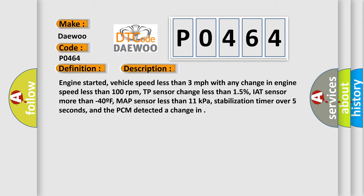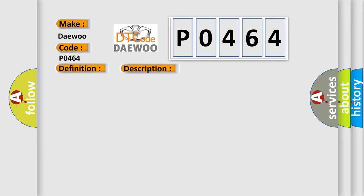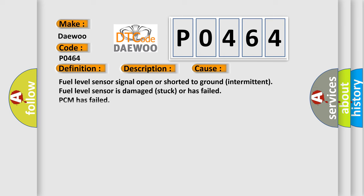This diagnostic error occurs most often in these cases: Fuel level sensor signal open or shorted to ground intermittent, fuel level sensor is damaged, stuck or has failed, PCM has failed.